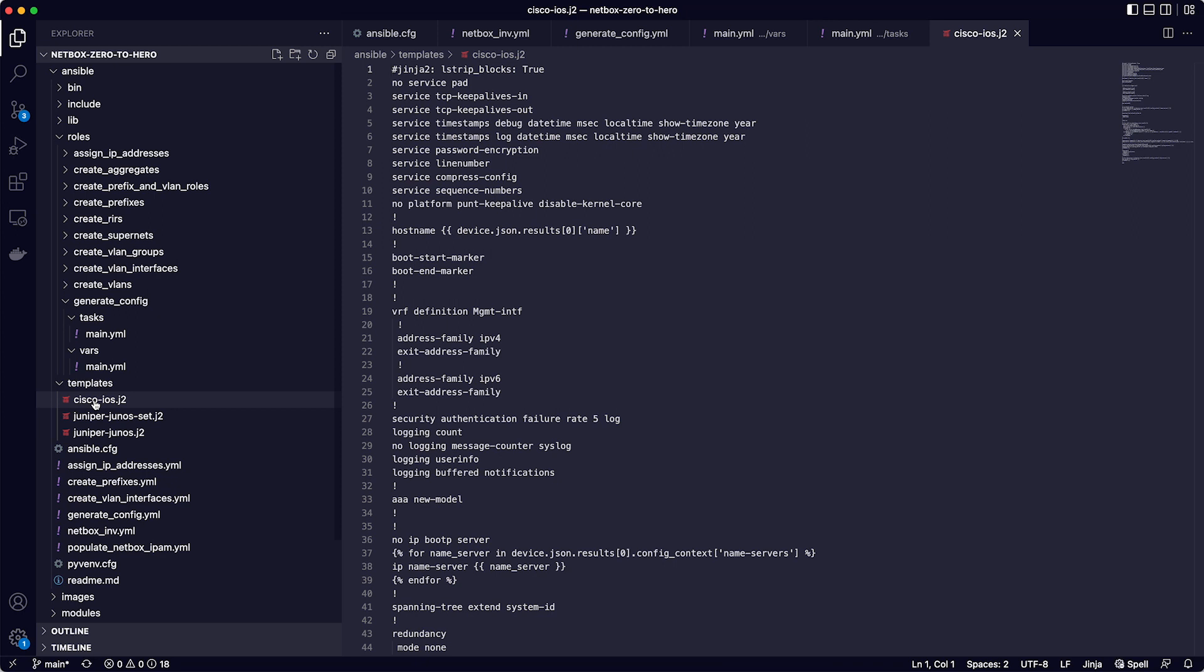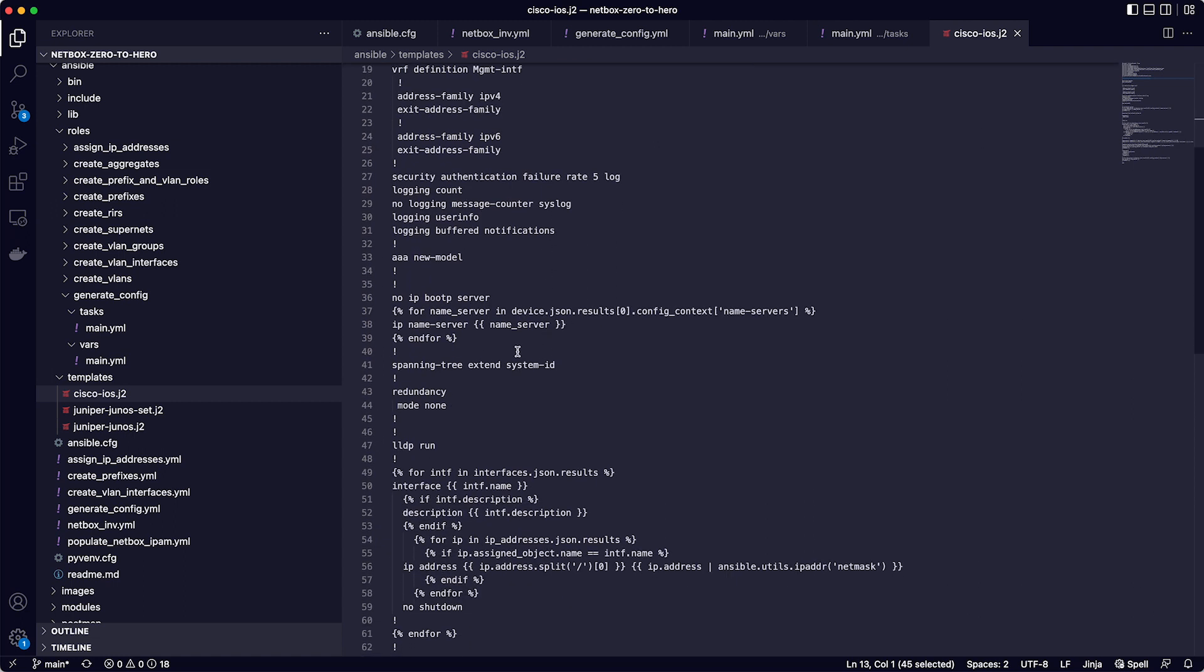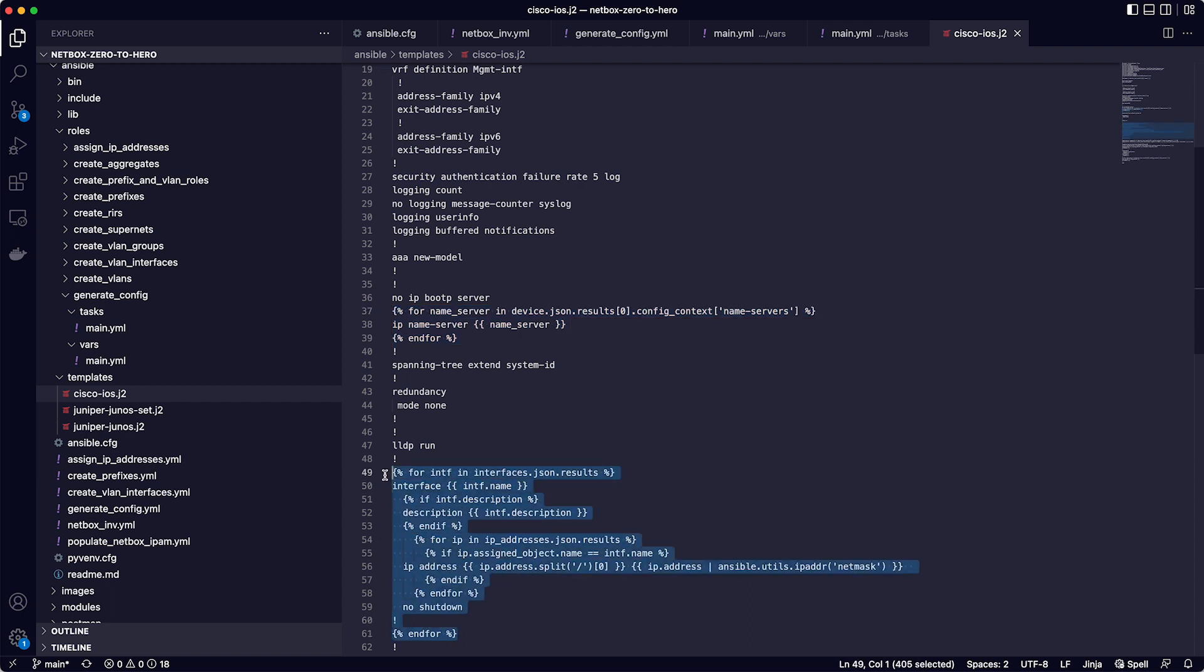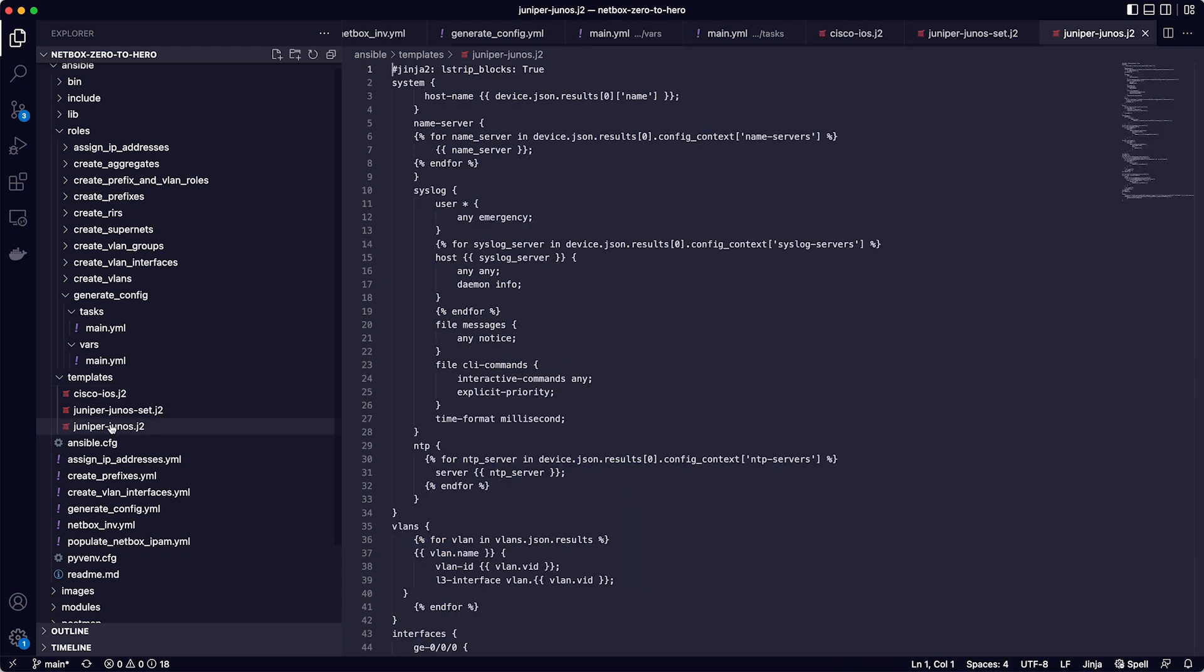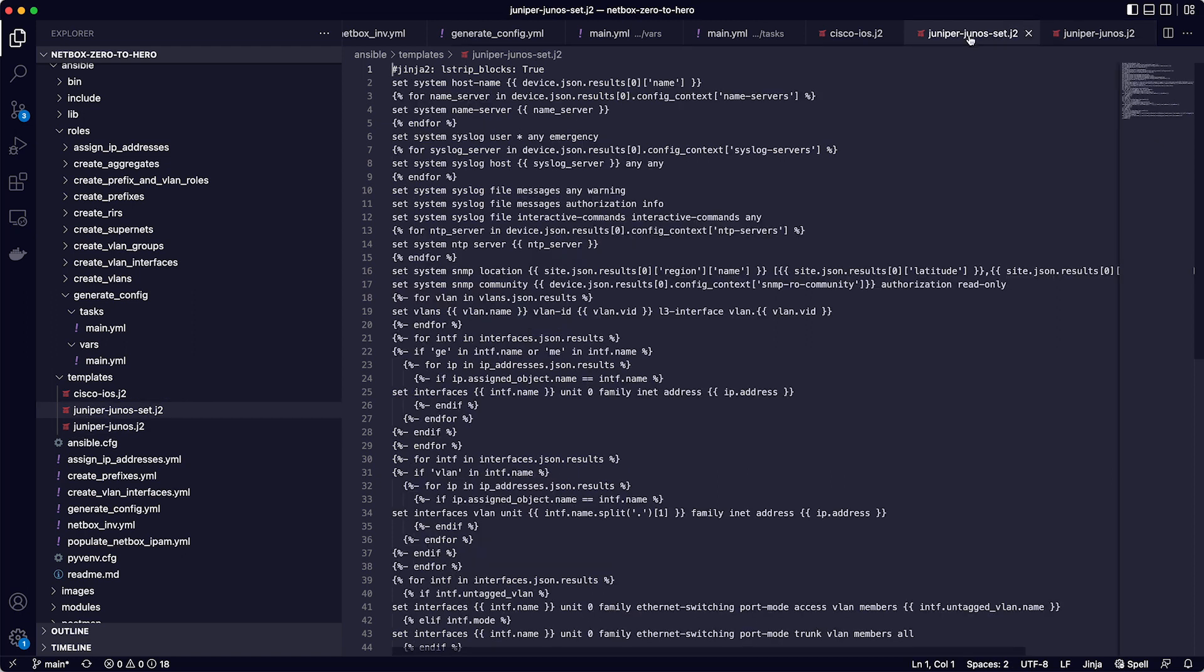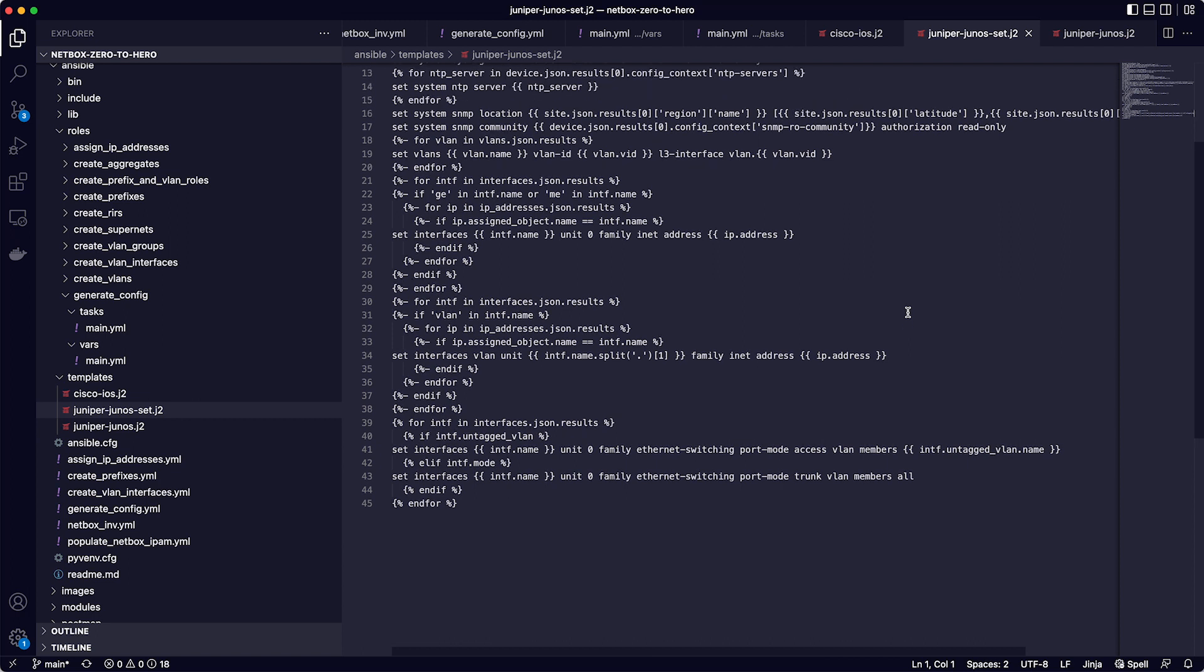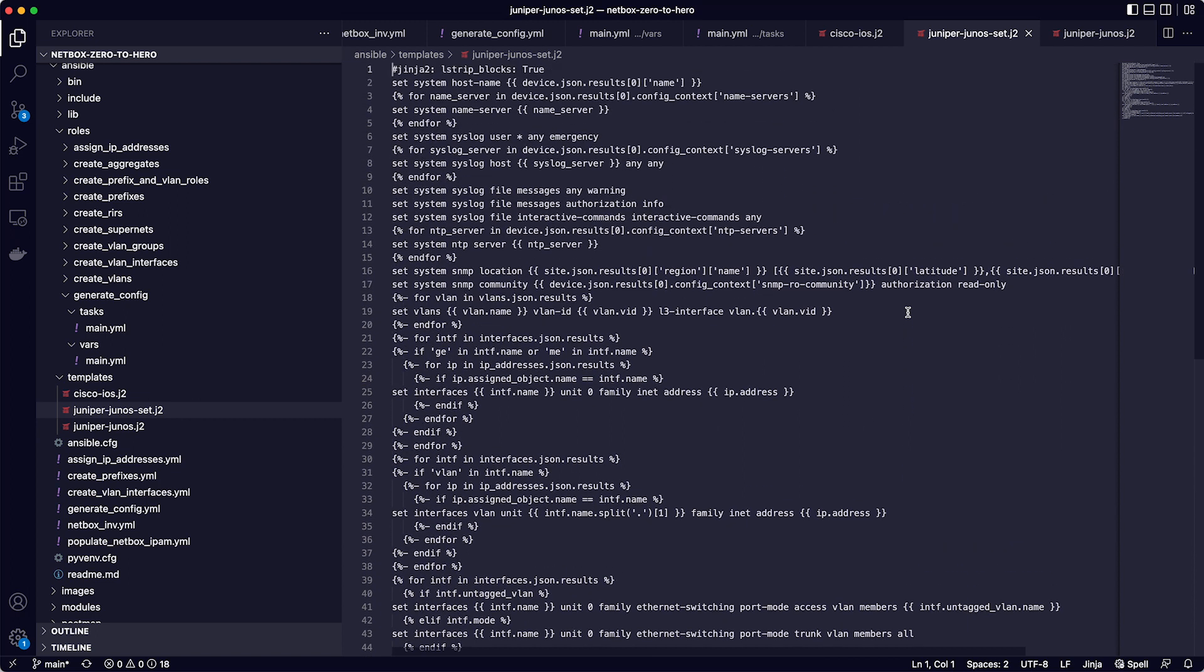So let's take a quick look at the templates themselves, starting with cisco-iOS.j2. If you need a more in-depth explanation of Jinja templates, then you can find one on this module's page on the course website. But for this video, you can see it contains a lot of the static configuration that will be common to all of our cisco devices. Then on line 13 is the first variable, the device name that is coming from netbox. And then on line 37, it is pulling in the name servers. And then further down from line 49, it's looping over the interfaces and IP addresses. The juniper-junos template does exactly the same thing, but in the format of a juniper device configuration. Again, using variables pulled from netbox for all the dynamic data. And the last template is for juniper again, but this time in the set command format.